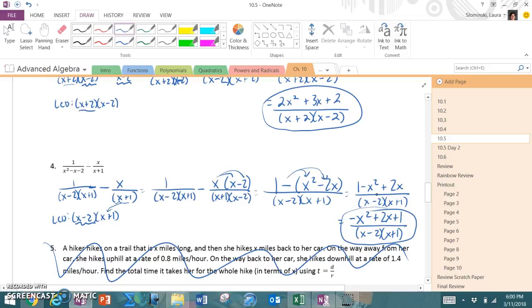Very similar to adding two fractions with numbers together: find the least common denominator, make both fractions have the least common denominator, and then combine. Thank you.